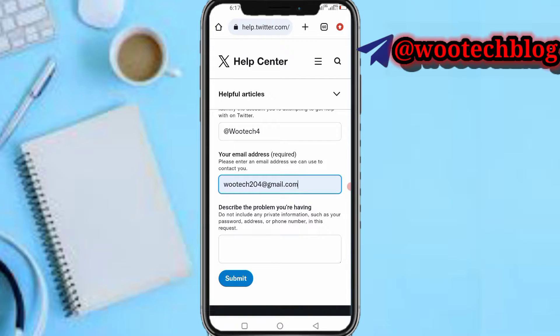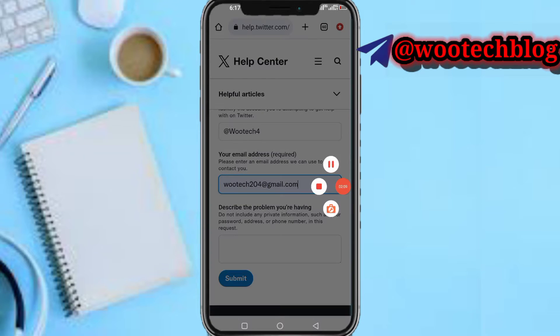That's how you delete a Twitter account without a password. If you like this video, subscribe to this channel, leave a comment, share this video, and contact us for ads and collaborations via the description. Thanks for watching — have a lovely day, stay safe, peace.